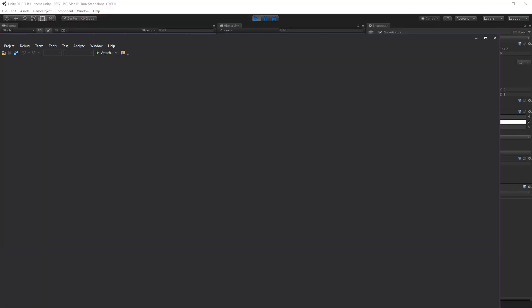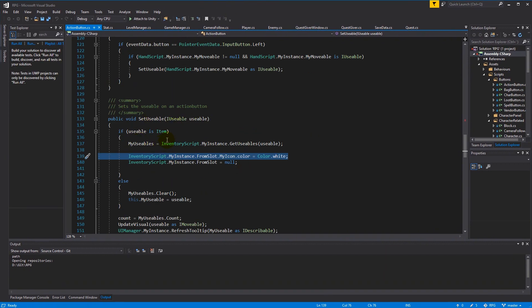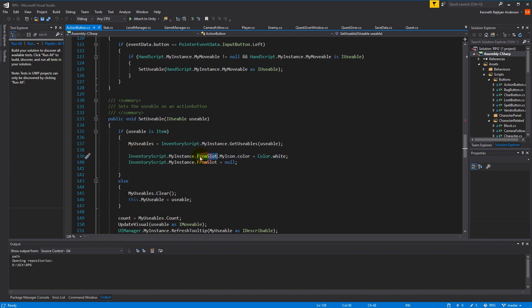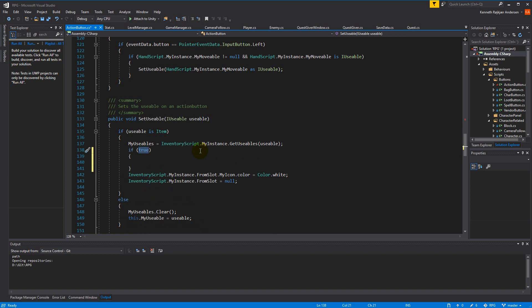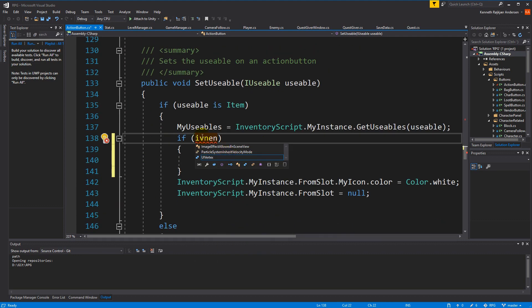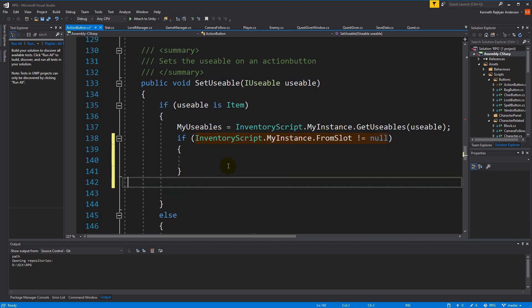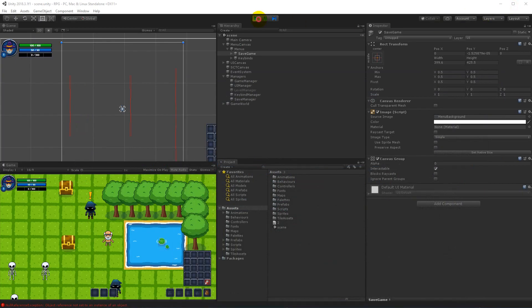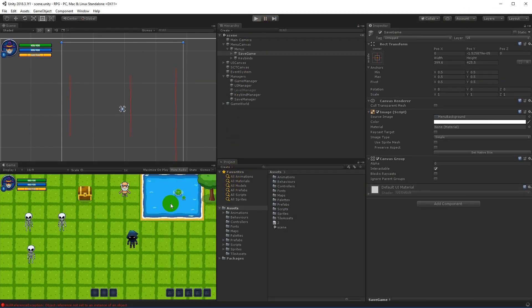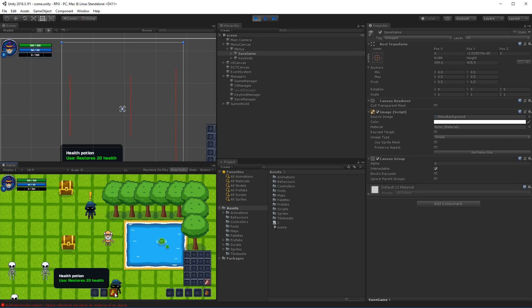We can find this null reference exception inside our usable script, right where we try to set the color. We actually have to make an if statement that checks if the from slot isn't null, because the null reference goes to this from slot. So I just have to make an if statement that says inventory script dot my instance dot from slot isn't null. If I save this now and try one more time, I should be able to load this correctly without any problems. And there we go — it's loaded and they're on the bar.